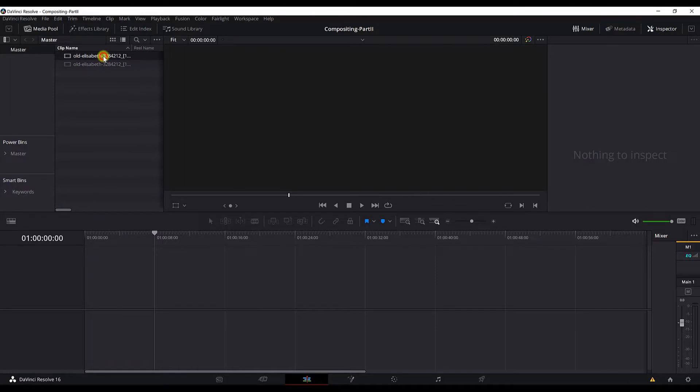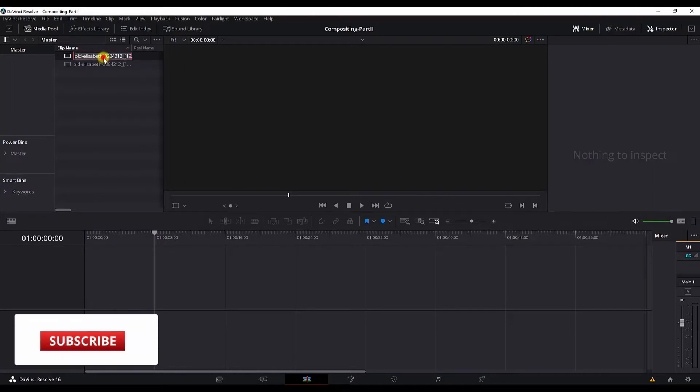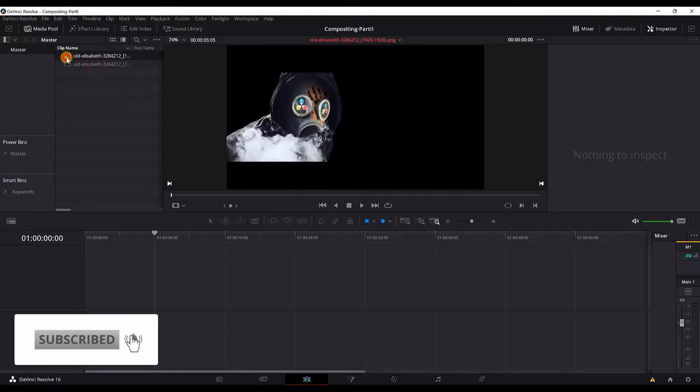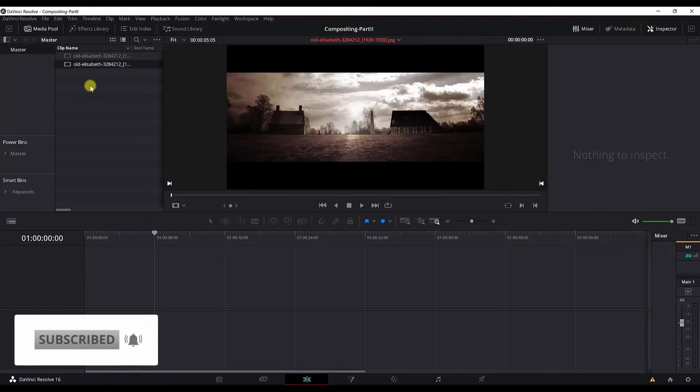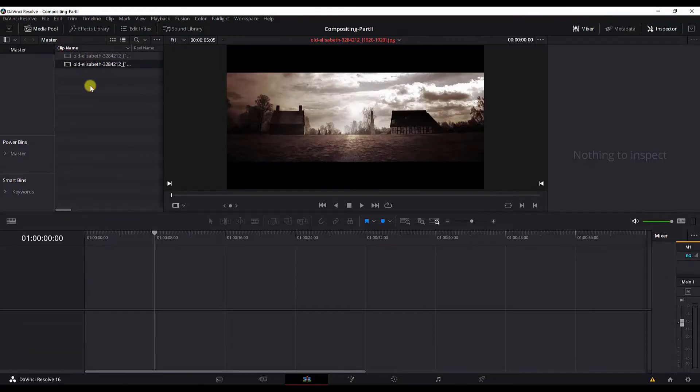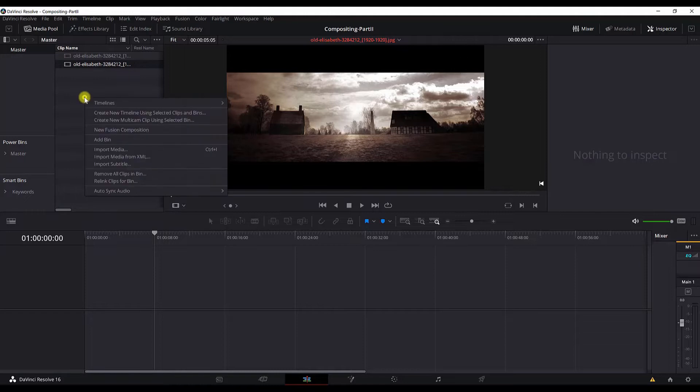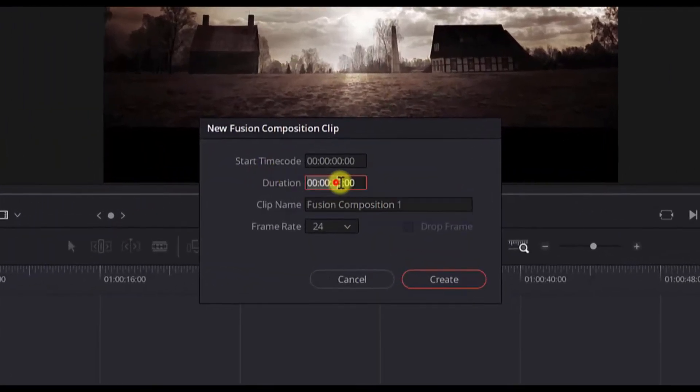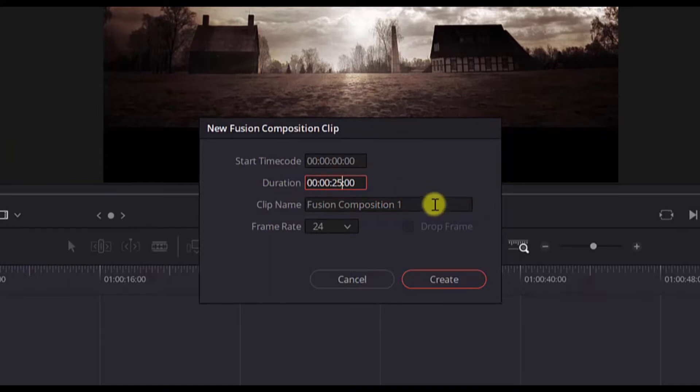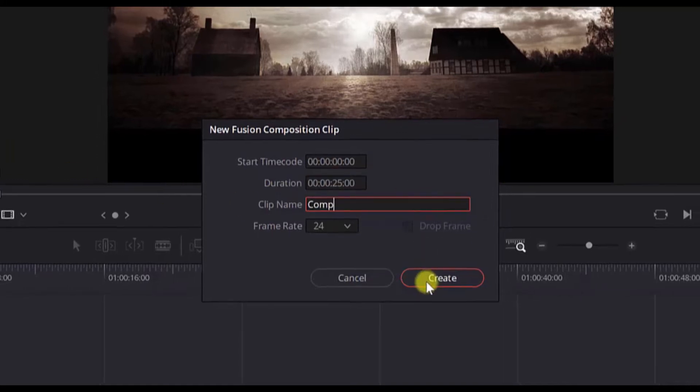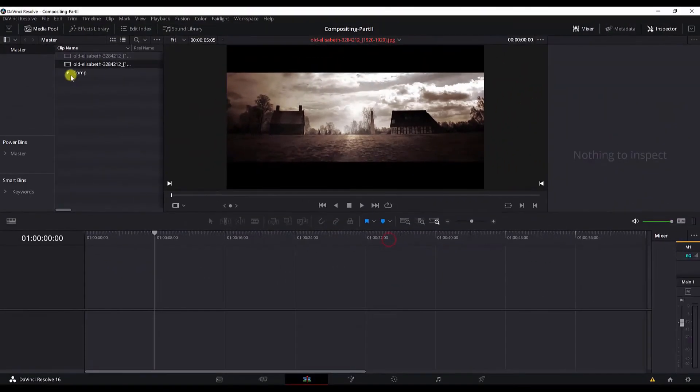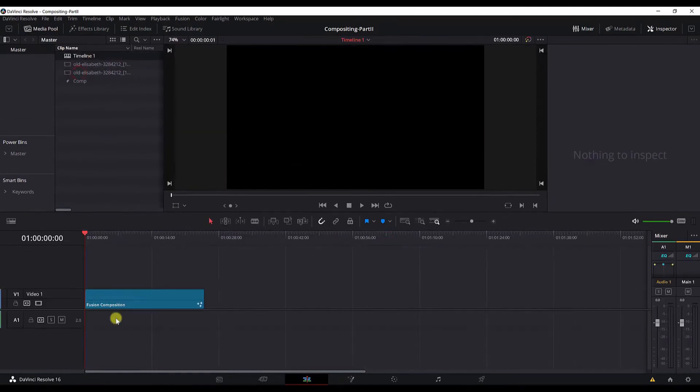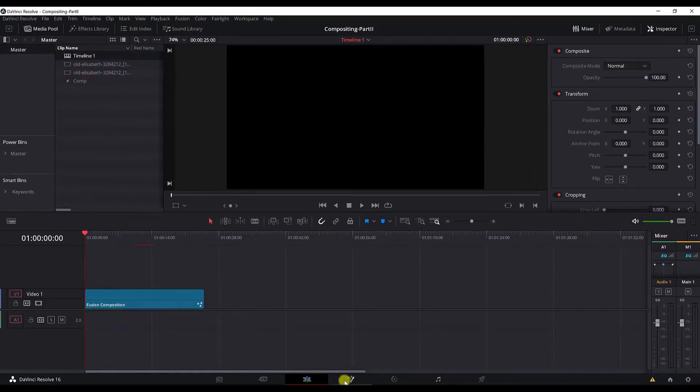I'm in DaVinci Resolve. As you can see, I have two files. You will get the download links in the description below if you don't have them. Next, I will add a new Fusion composition. Change the duration to 25 seconds. Let's just rename it to Comp. Bring this in the timeline and let's move on to the Fusion tab.